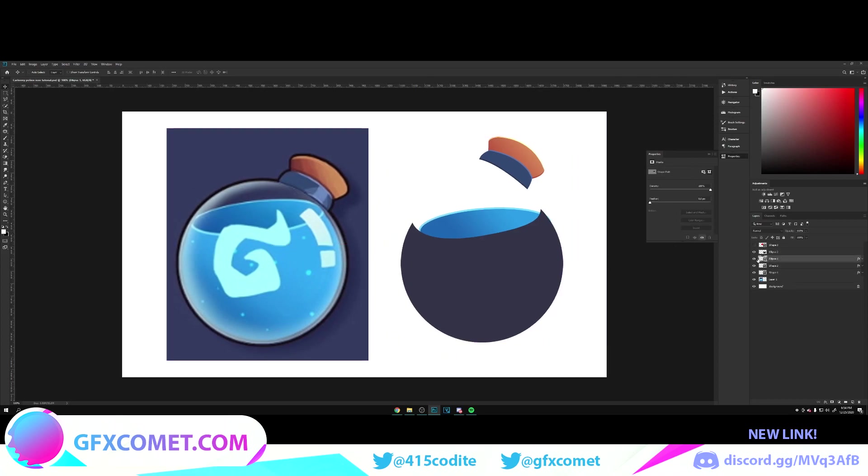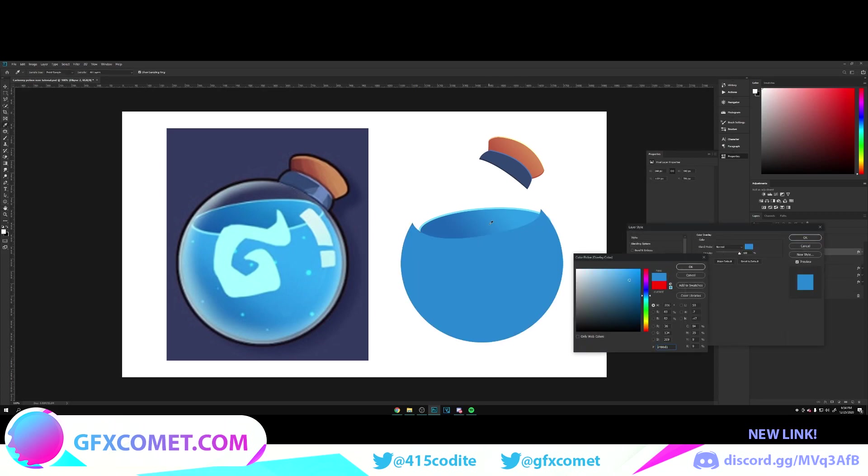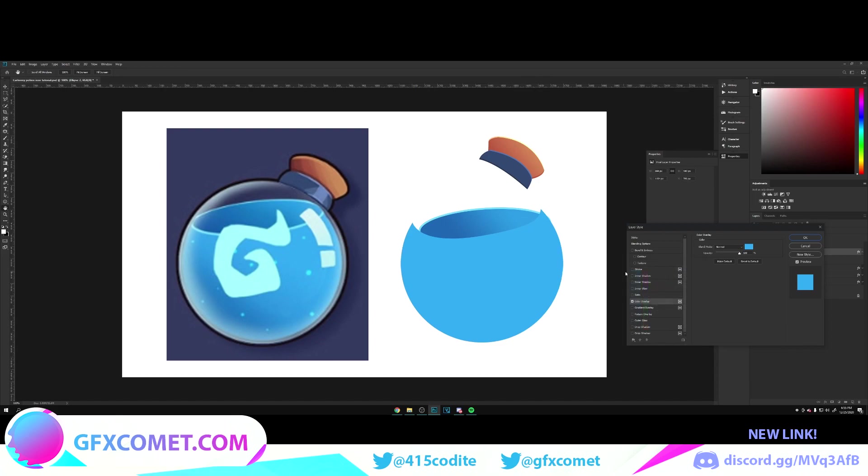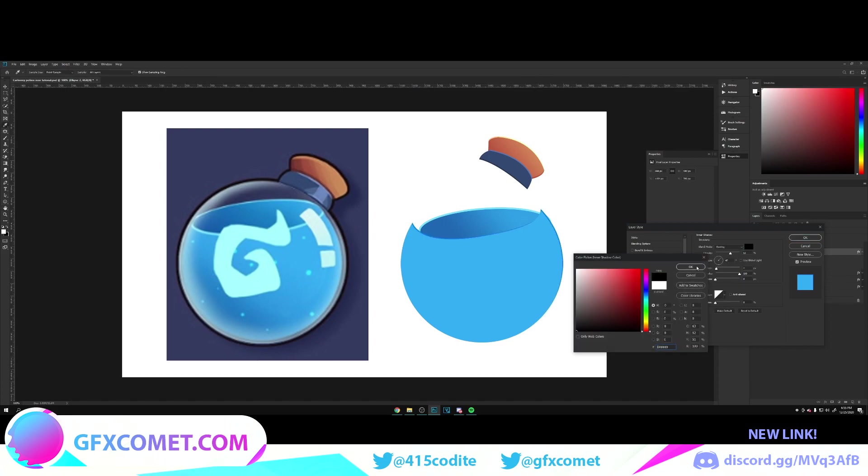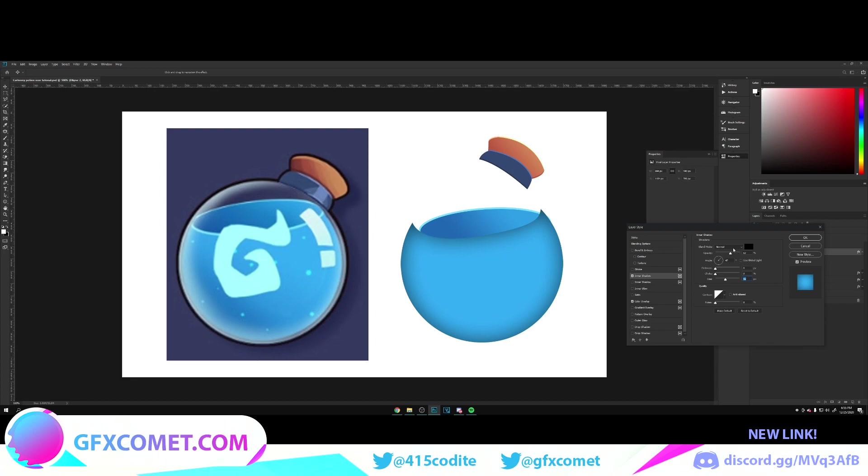Now that we have this, let's go and change the color. So double-click, color overlay, choose a similar color. Let's go with an inner shadow, close on black, normal, choke all the way down. Distance, let's go back to overlay, let's go for something like this.